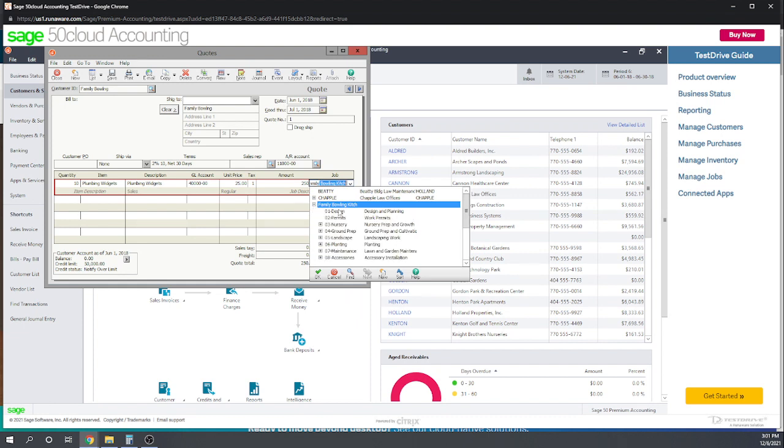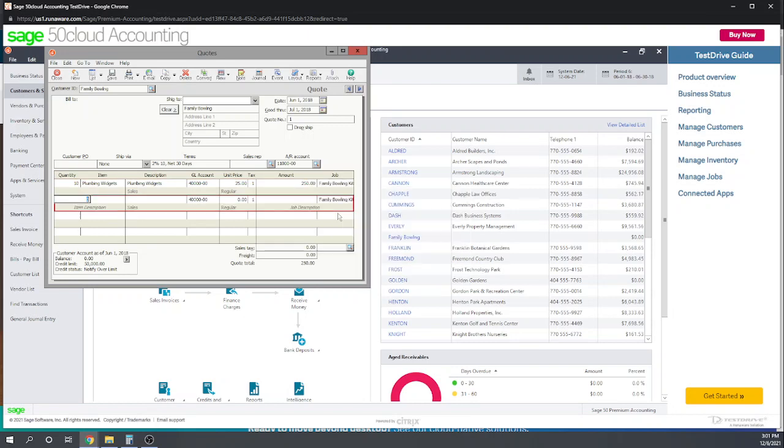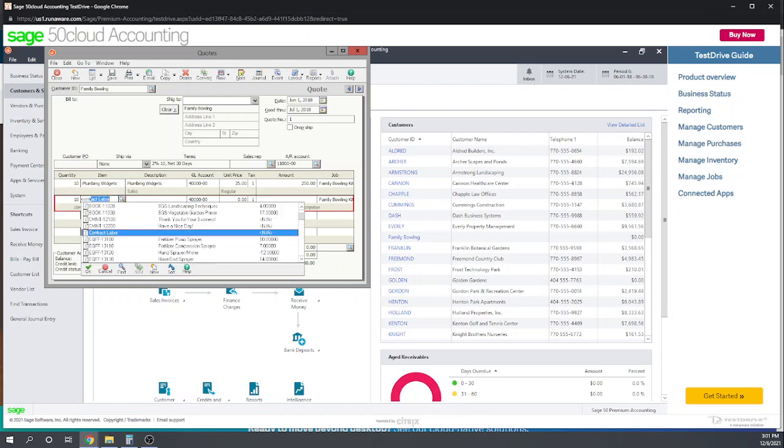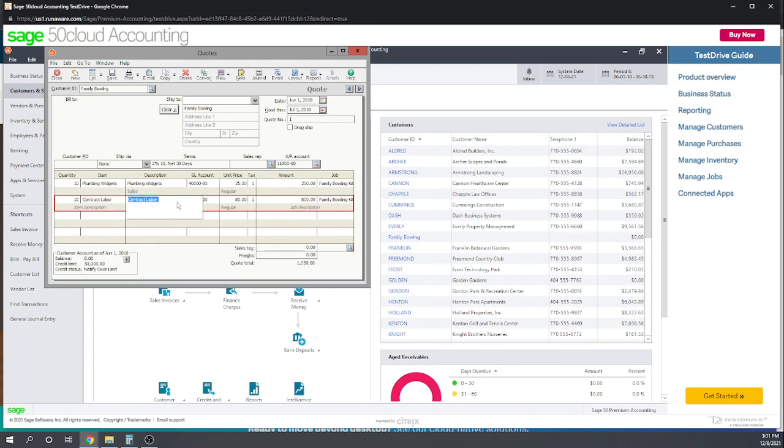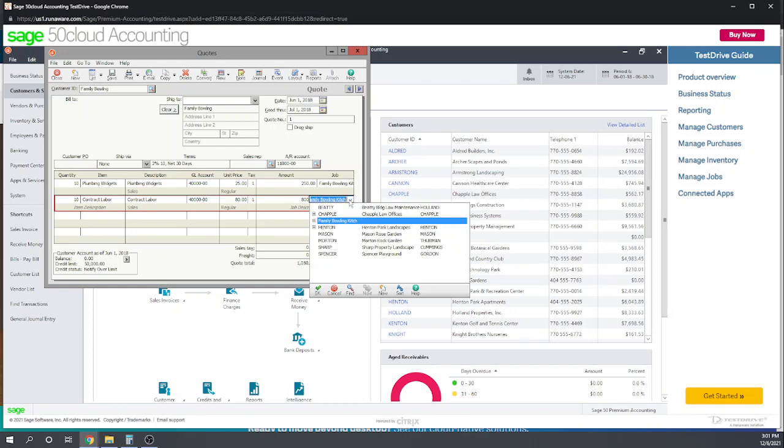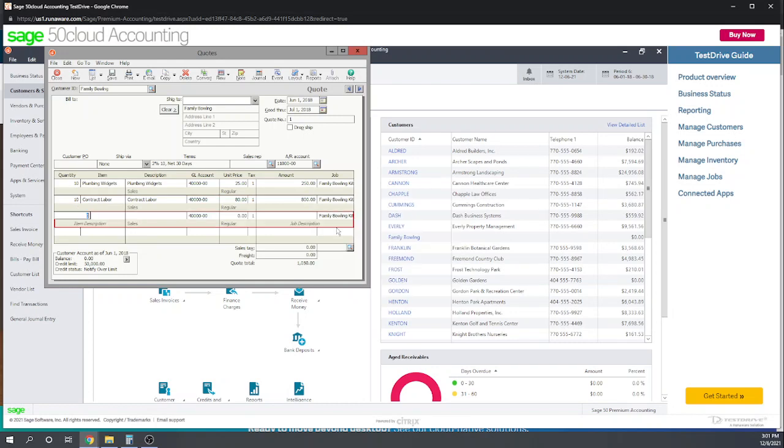It uses job codes so you can assign expenses to different job codes. Let's assign these to the first one, and then we're also going to assign ten hours of contract labor at $80. Very good, and make sure it's assigned to that same job code.